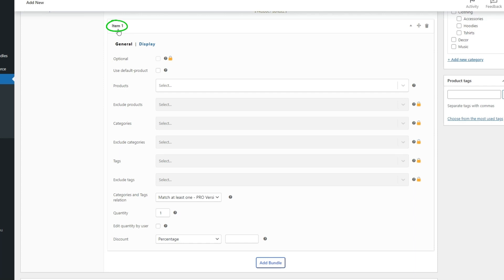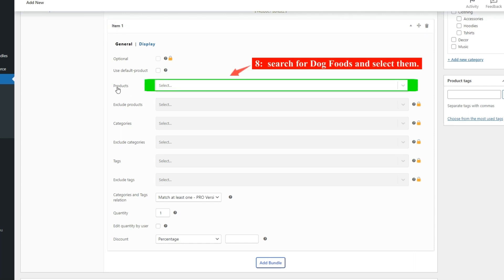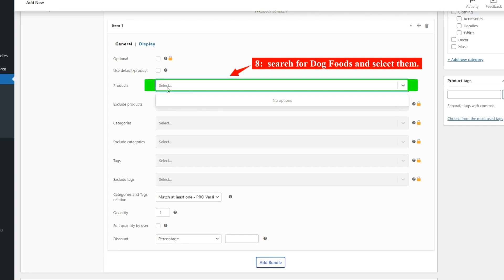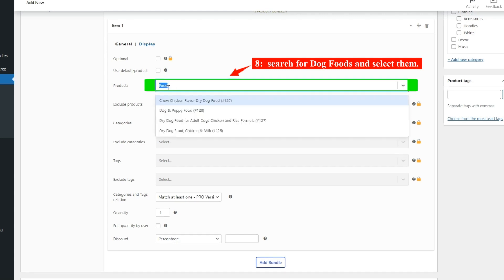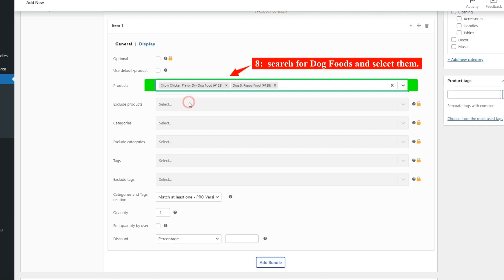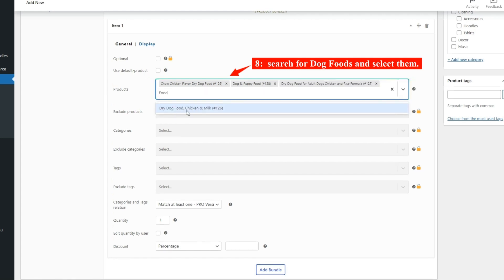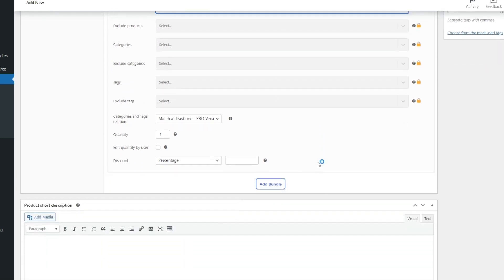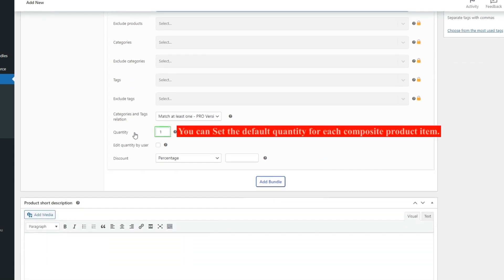Now in Item 1, in the Products field, search for dog foods and select them.